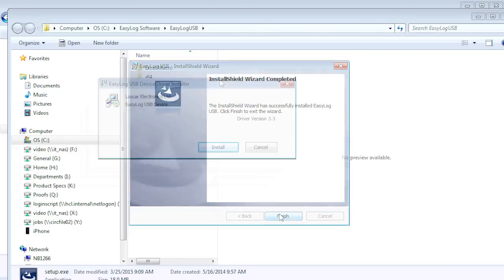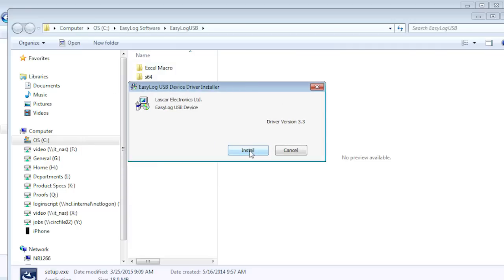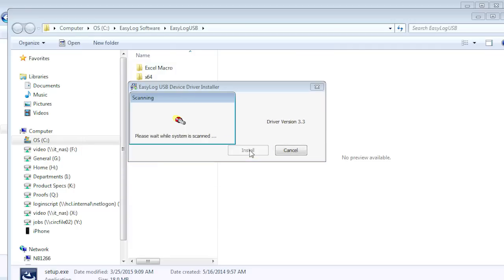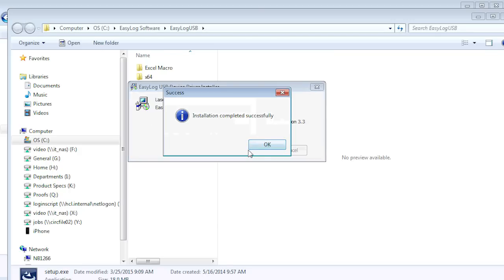After another brief moment, the device driver installation will begin. Click on Install. When prompted, click on OK after the driver installation is complete.